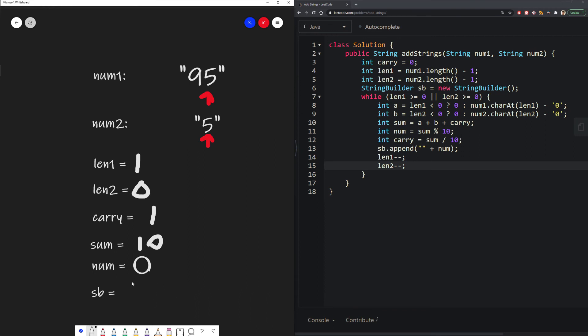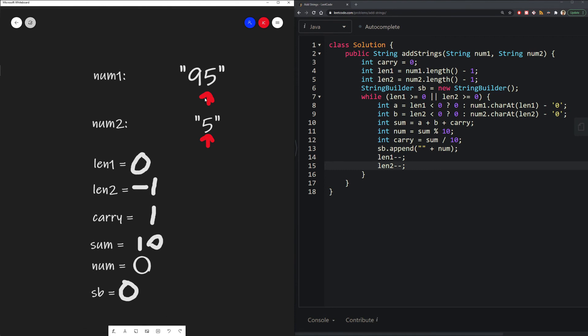And then we decrement our length values so we can move to the tens place. So this will give us 0 and negative 1. And we move our arrows to represent where we are.